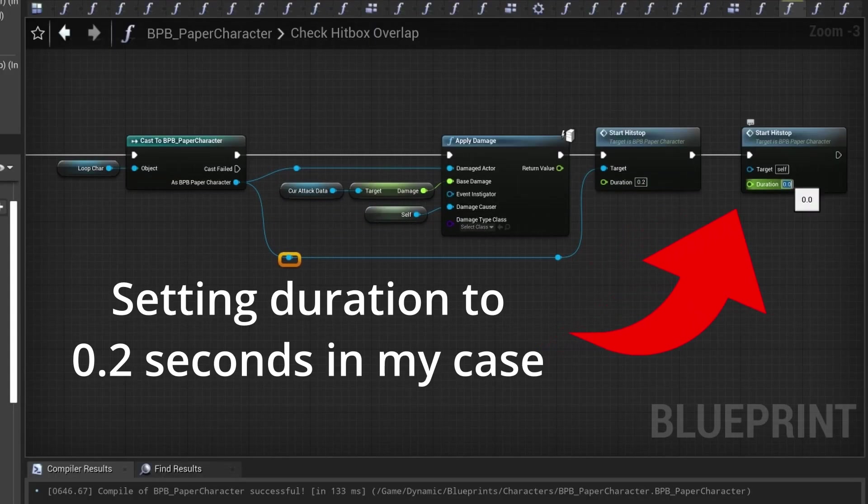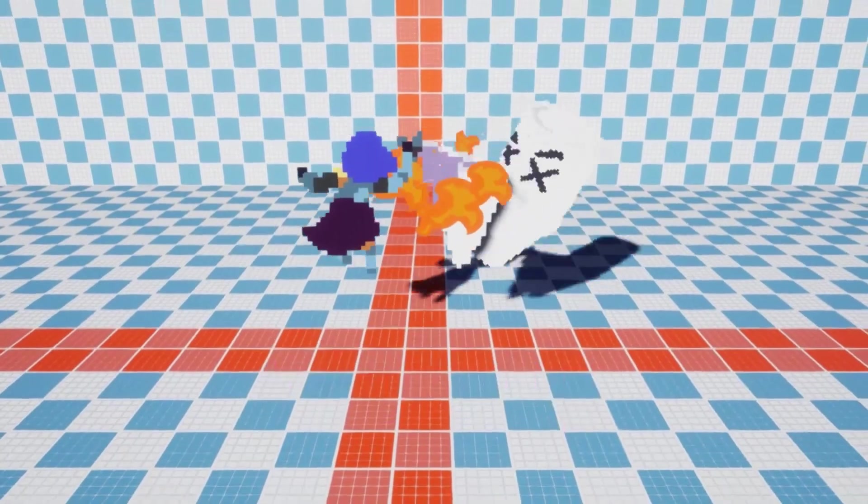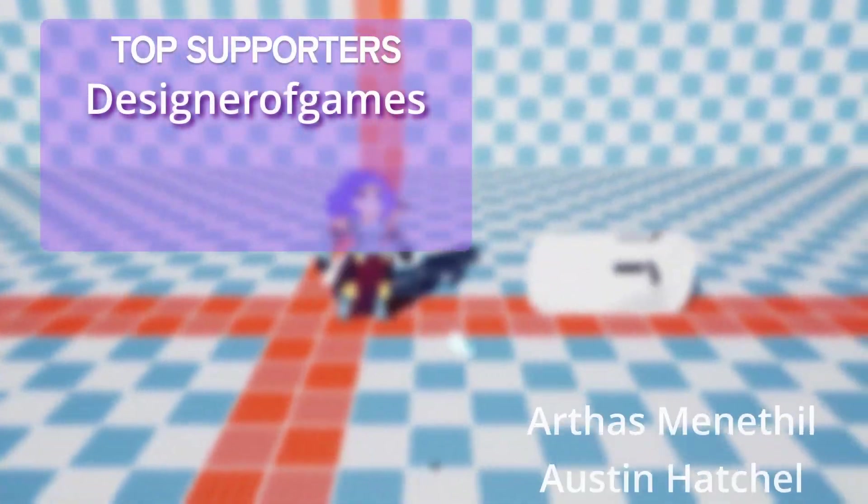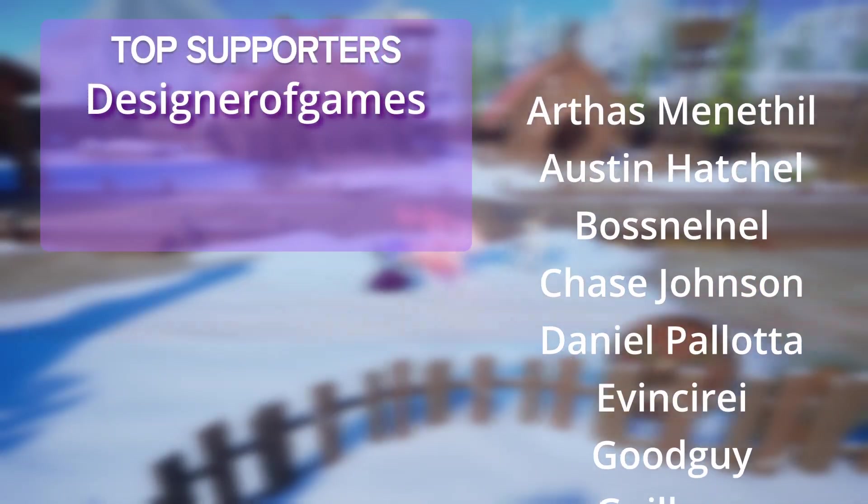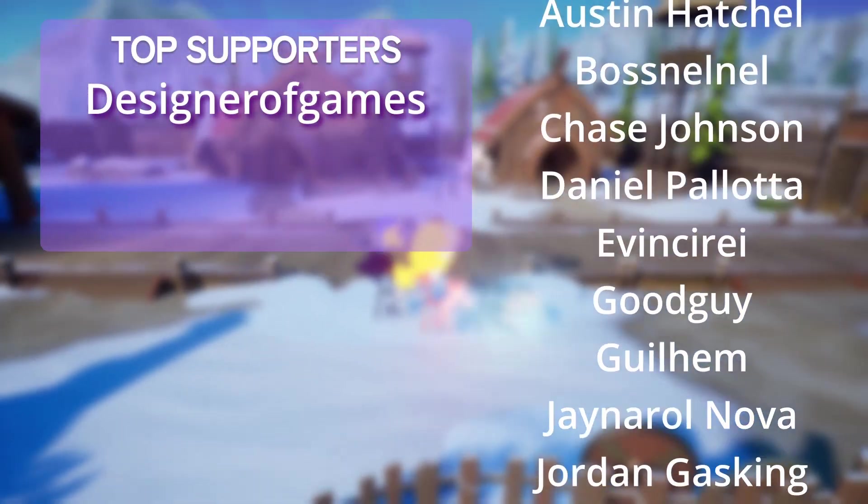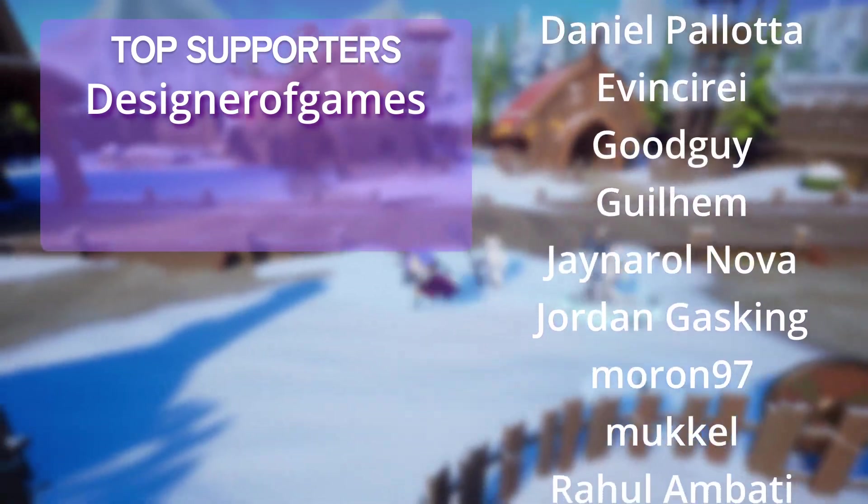If you want to learn another technique to make your games feel much better check out my video on how to implement hit stop. As always thanks to my amazing patrons who support this channel.